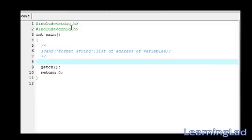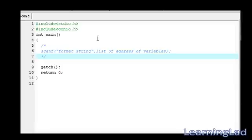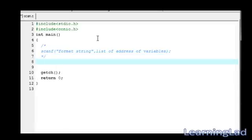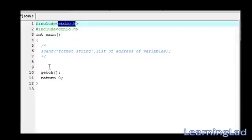In the last couple of tutorials, we have used this printf function to print the value to the screen. Similarly, if you want to take the input from the keyboard, this stdio.h header file provides another function which is called scanf.